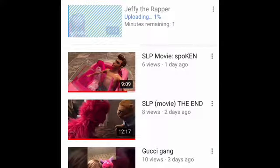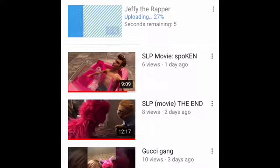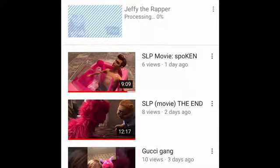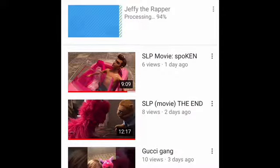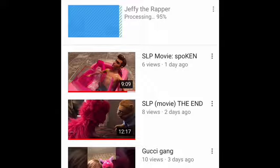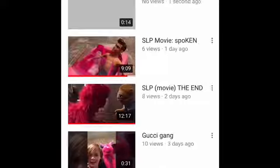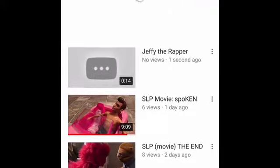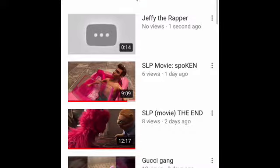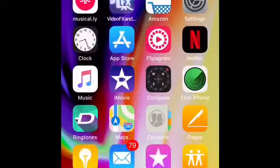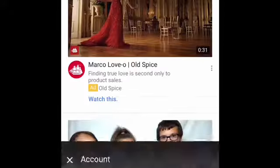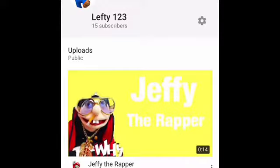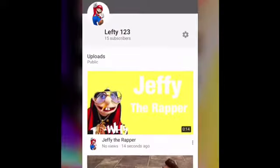Now it's gonna upload — it won't take that long if it's like 14 seconds. It's loading. Log out of all your apps, then go back to YouTube, go to your channel, and there you go — there's your thumbnail! Doesn't it look great?